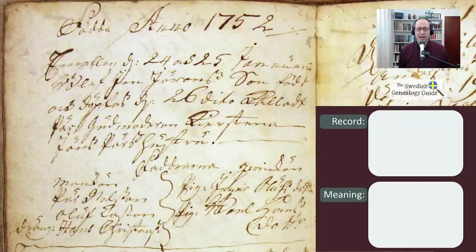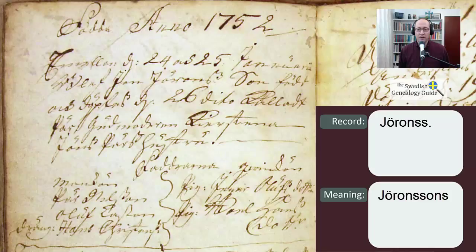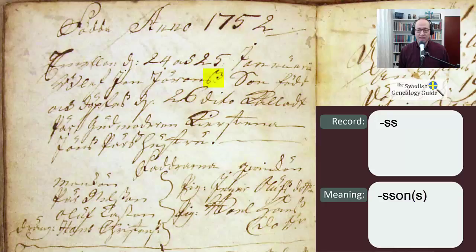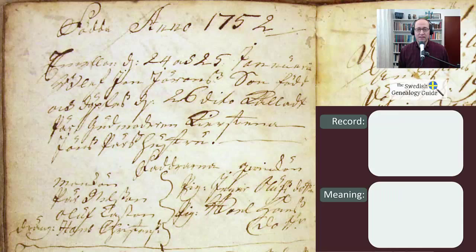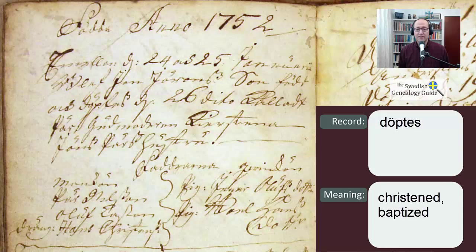And then we have the father's name, J-O-N, and then it's J-O-N-S-O-N — so Joron — and then we see the abbreviation on the ending for S-S-O-N. In Swedish, the male patronymic names always end with S-S-O-N. The next word is son, S-O-N. And then the next word is fud, F-U-D-D, meaning 'was born.' And the next word is ock, O-C-K, which means 'and.' And then the next word is D-E-P-T-E-S, which means 'was christened' or 'baptized.'